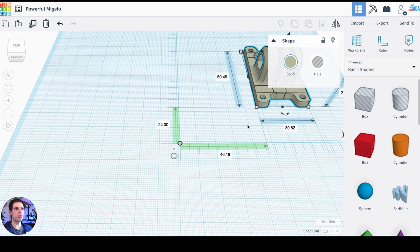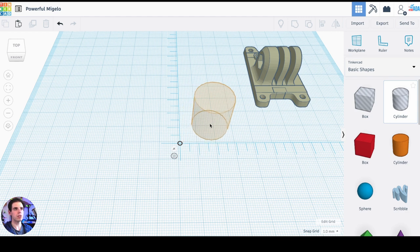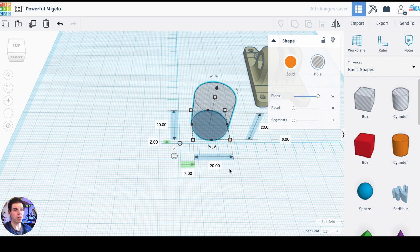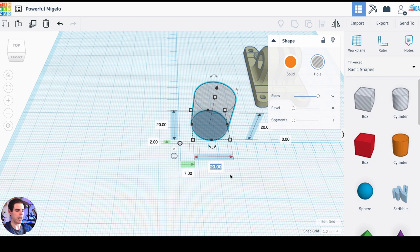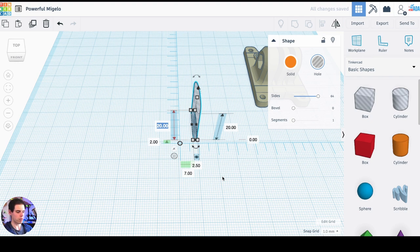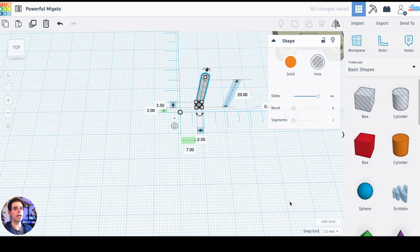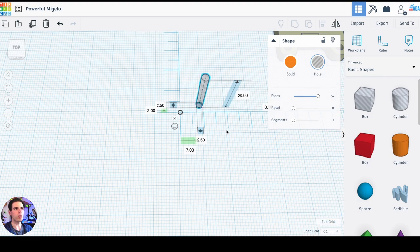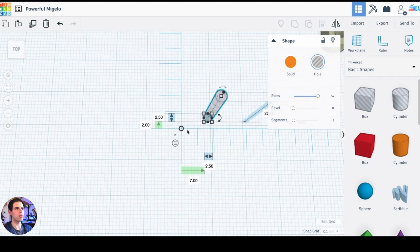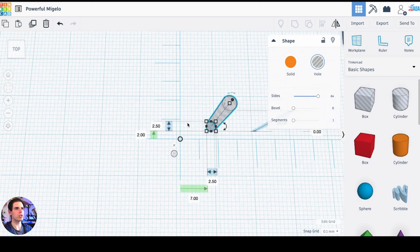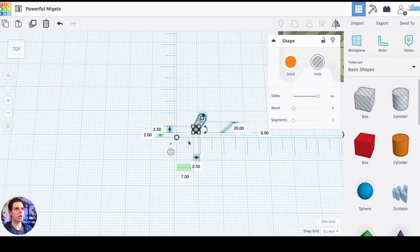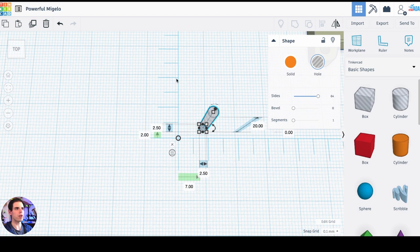Now, what we want to do is create four basically holes or four negative cylinders. So I'm going to grab the negative cylinder, I'm going to increase the sides up to 64 so it's nice and smooth. And then what I'm going to do is I'm going to make the diameter 2.5 millimeters. That's very, very skinny right there, 2.5 millimeters. Just like that. And then down at the bottom right hand corner, on the snap grid, I'm going to change it to 0.1 so we have some good precision there.